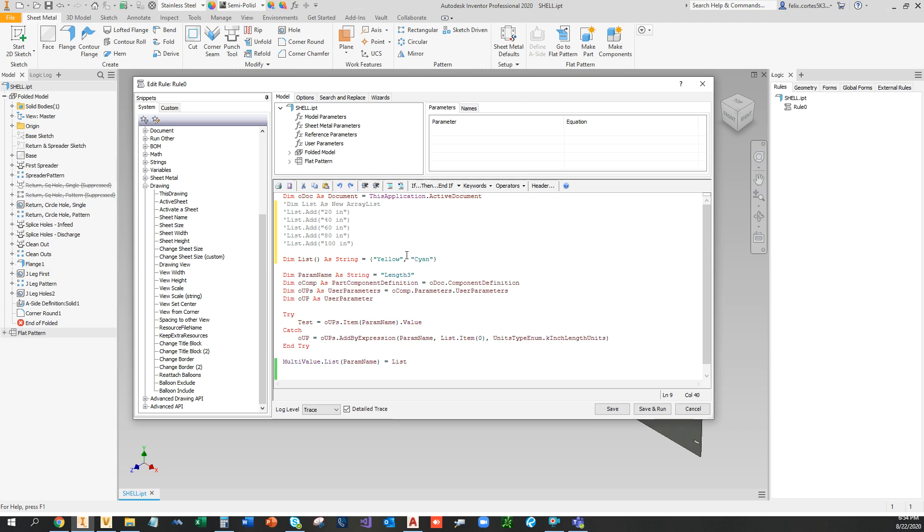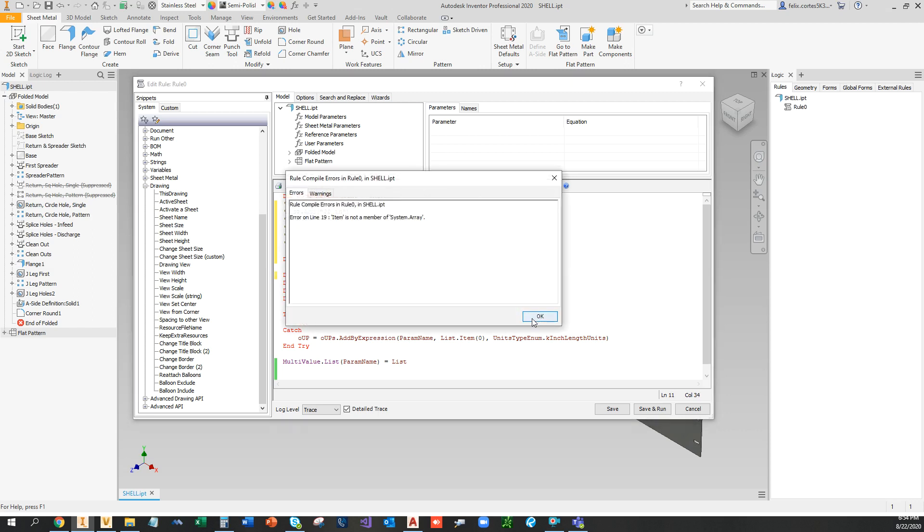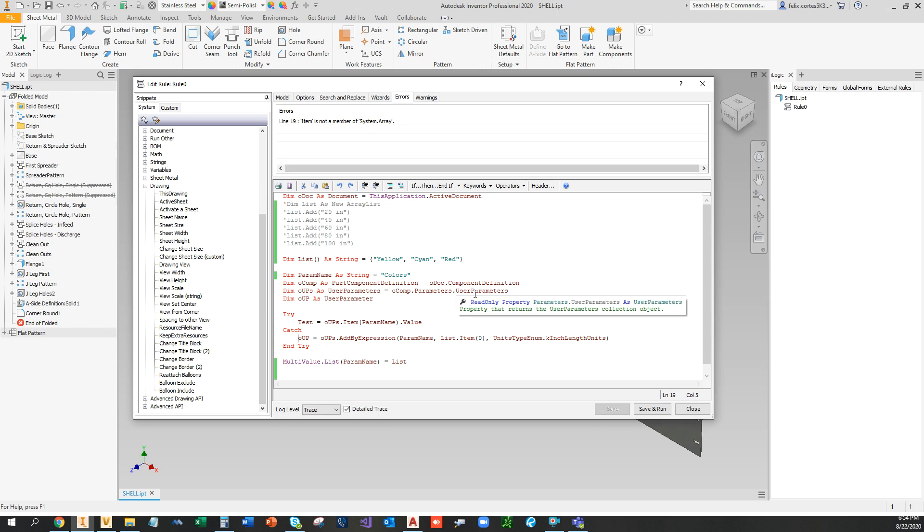Alright, so that's our list here. Our parameter name is going to be colors this time. Alright, what happened here? Oh okay, I know what happened here.